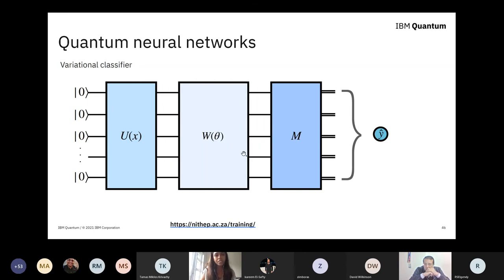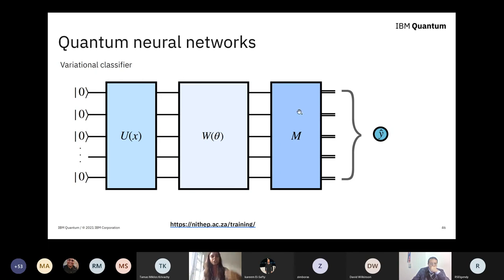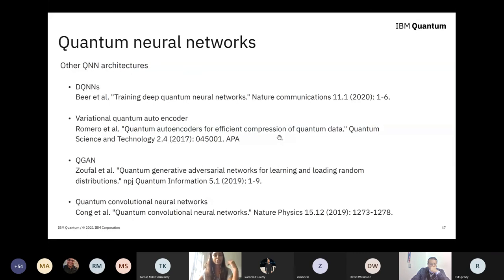If this was a bit fast or confusing, we did a very in-depth four-part series lecture explaining each of these blocks in detail — why we choose certain data encoding strategies, certain variational models, and certain measurement strategies for a quantum machine learning task. There is a link you can check out. Here are also some papers about quantum neural networks where people try to create more powerful models and inject non-linearities.